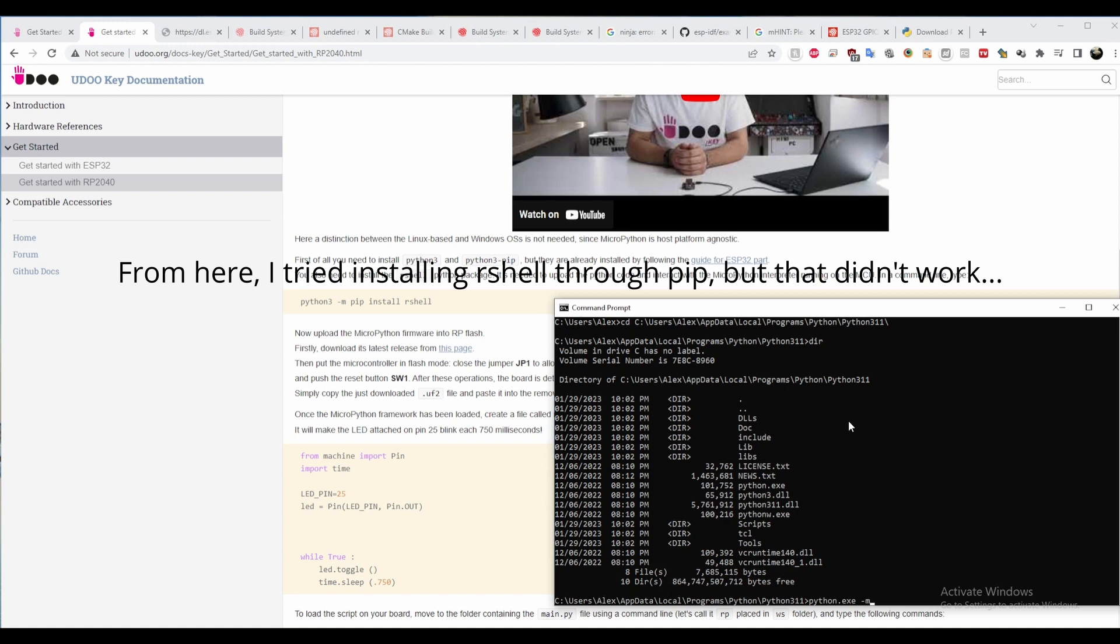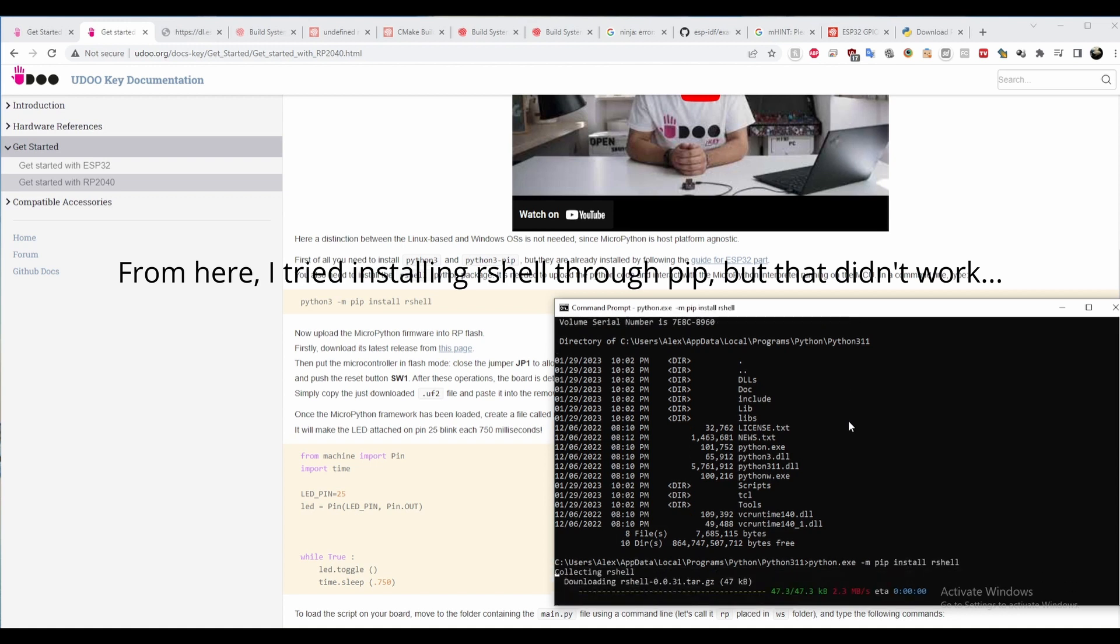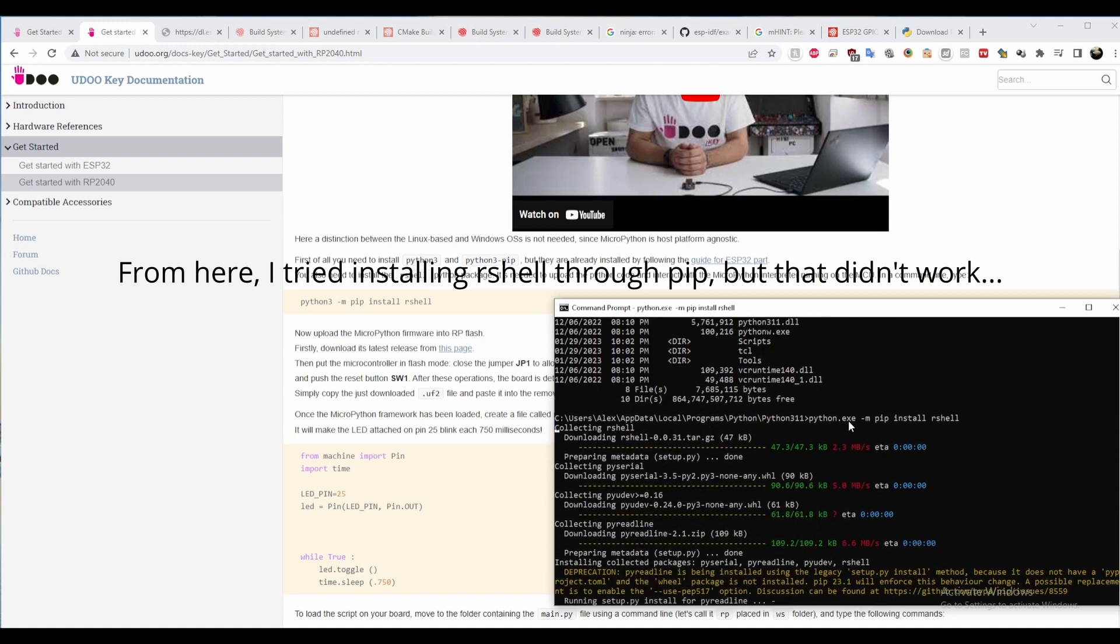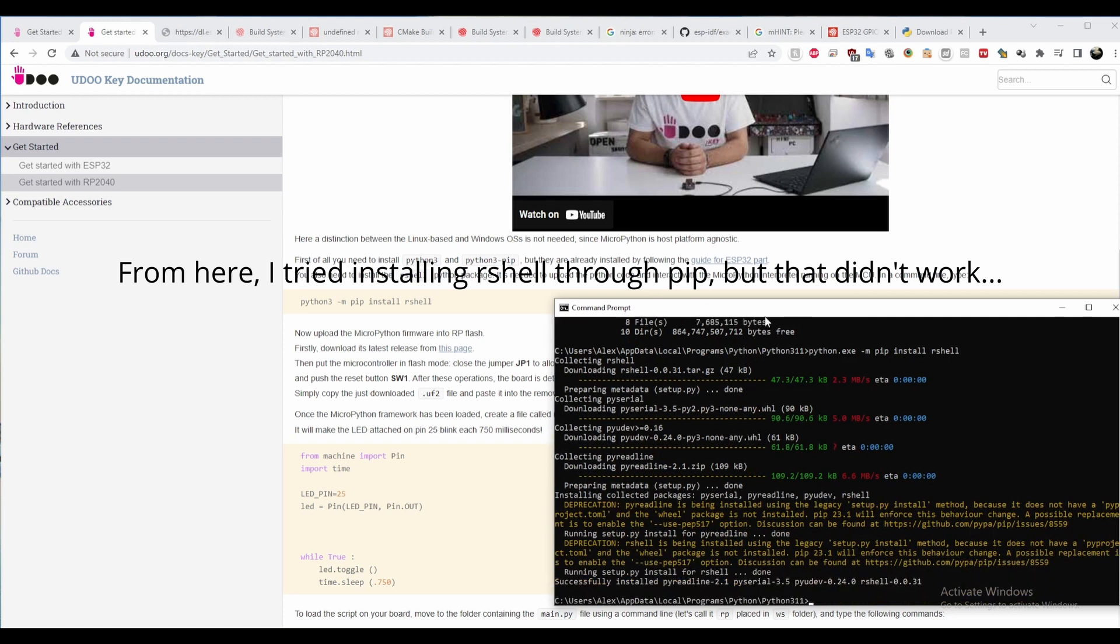I tried installing our shell as suggested, however, after connecting it to the UDU key, I wasn't able to upload the Python code to it.